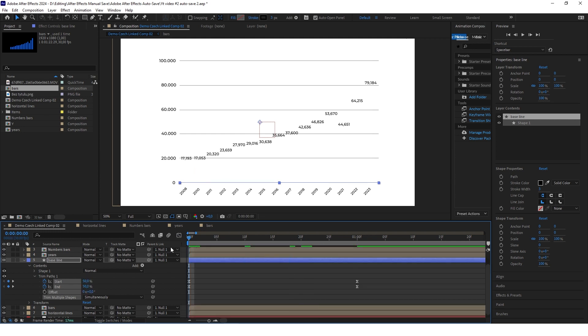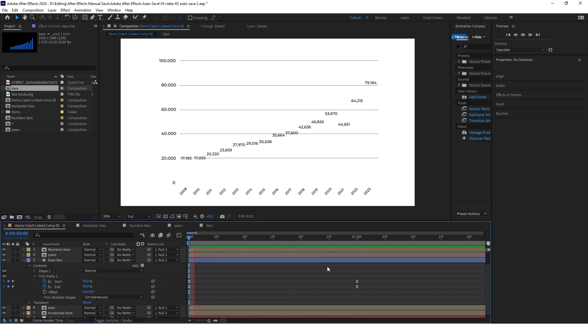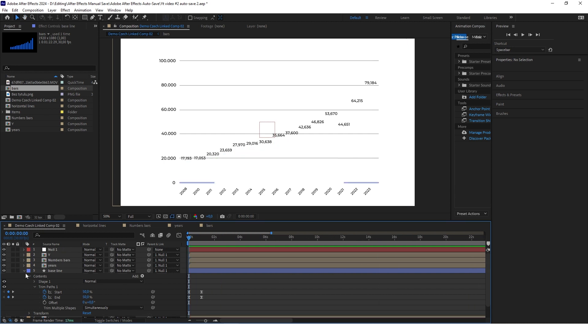It looks much better now — it's fast at the start and then slows down at the end. This is exactly what we wanted.